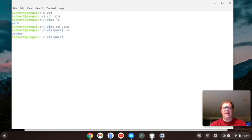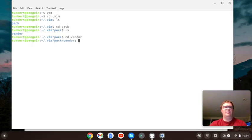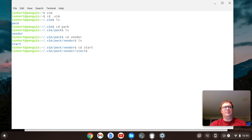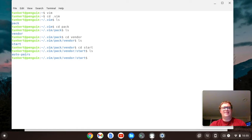Inside of pack I've created a folder called vendor. So you have to cd into vendor. Inside of vendor I have one more folder called start. So I'm going to cd into start, and you'll see I've cloned Auto Pairs in there.